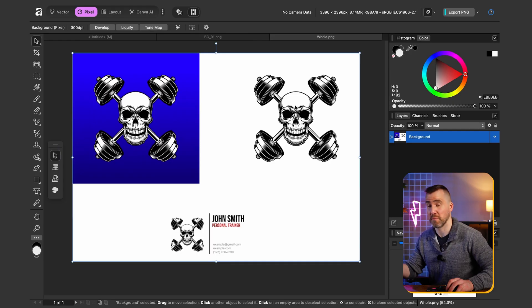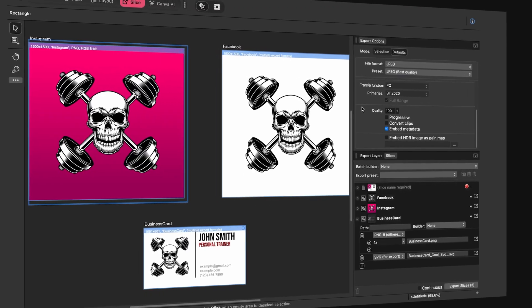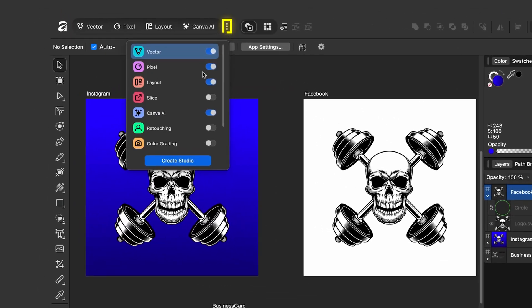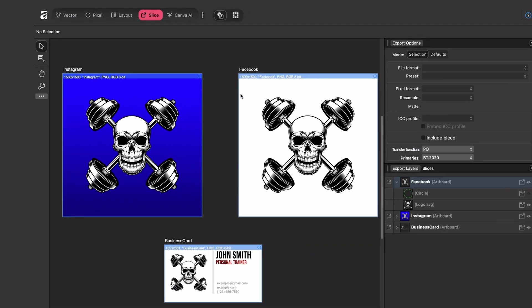That export method requires exporting files one by one, which is tedious. To export everything with one click, we use the Slice Studio. By default it's not shown, but clicking the three dots reveals the Slice option — enable it by clicking the button, then close. Clicking on Slice gives us a view of all our artboards, and it has automatically created a slice for each artboard.